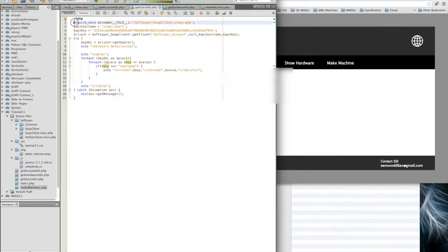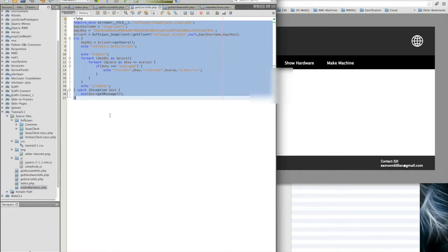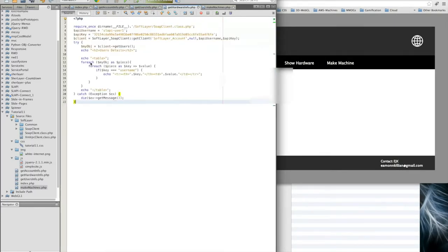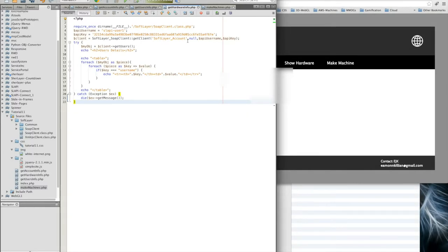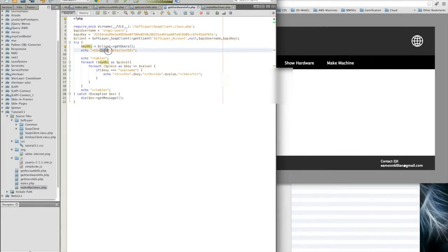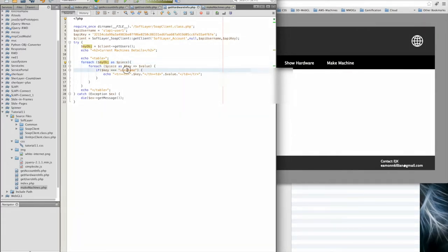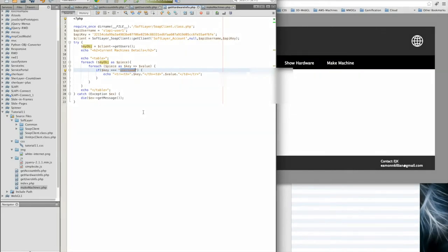We'll do the same again. Let's just copy all of this. We want the hardware information. As you can see, the more you work with these things, the more you get used to them and you're able to grab what you want. Again, grabbing it from the software account. This time we're going to say that my object, which is fine, and it's not user details, it's current machines details. We'll have a table again.